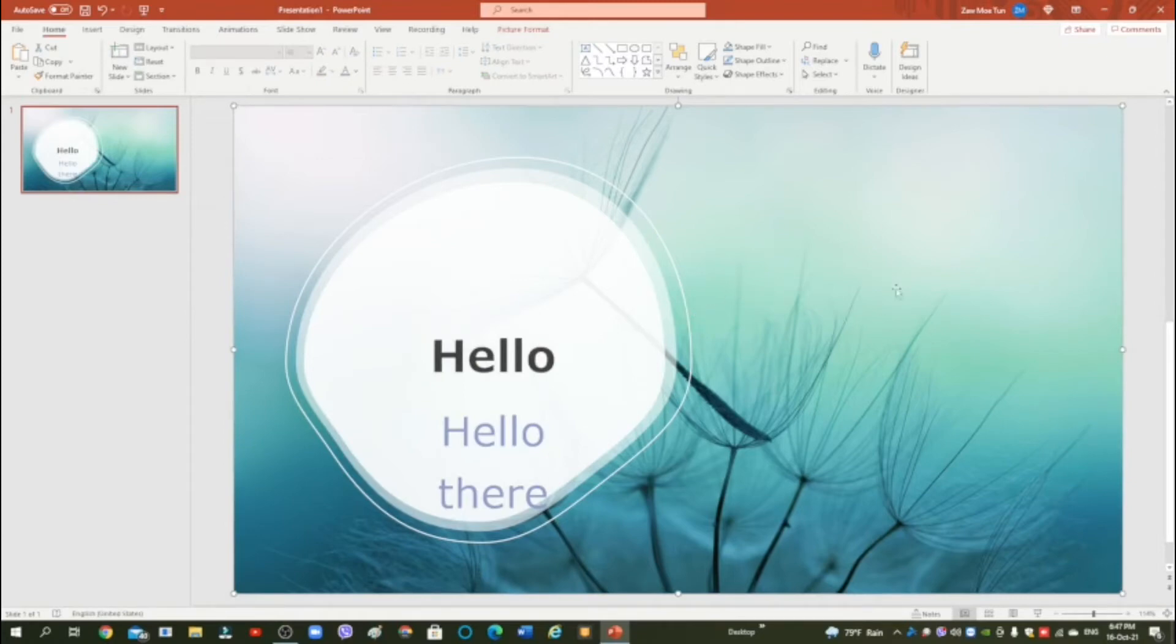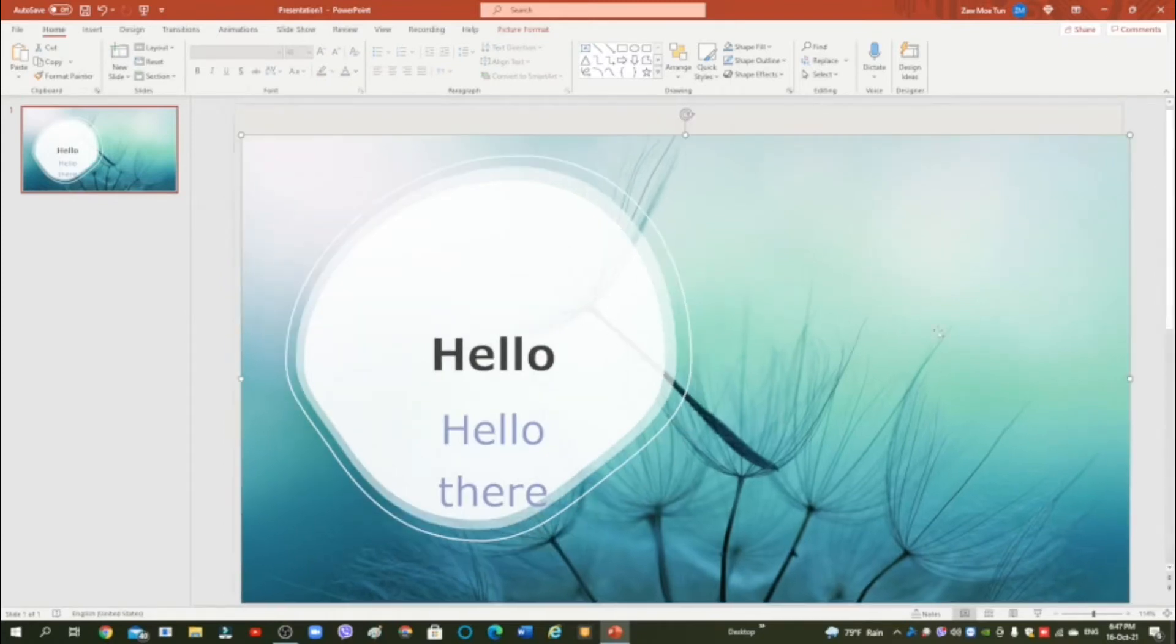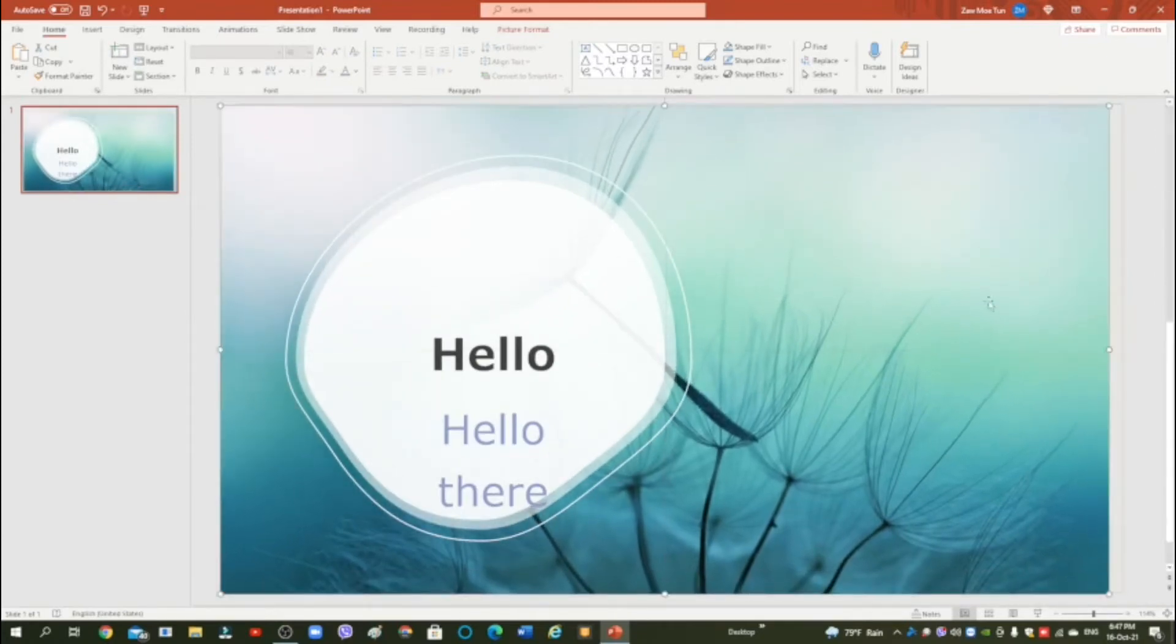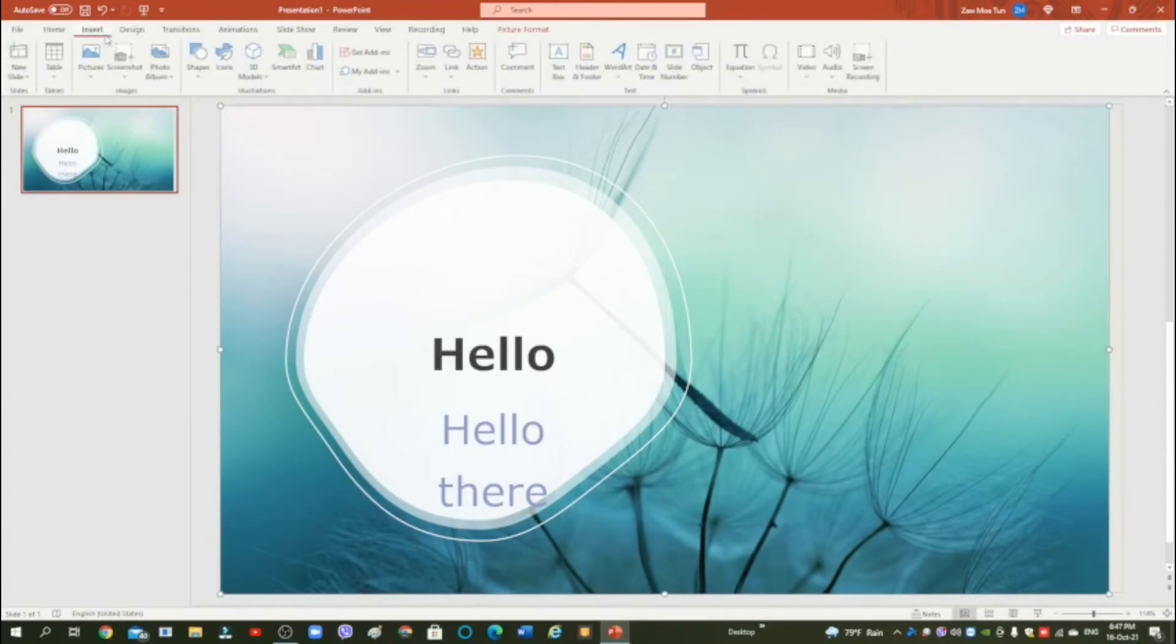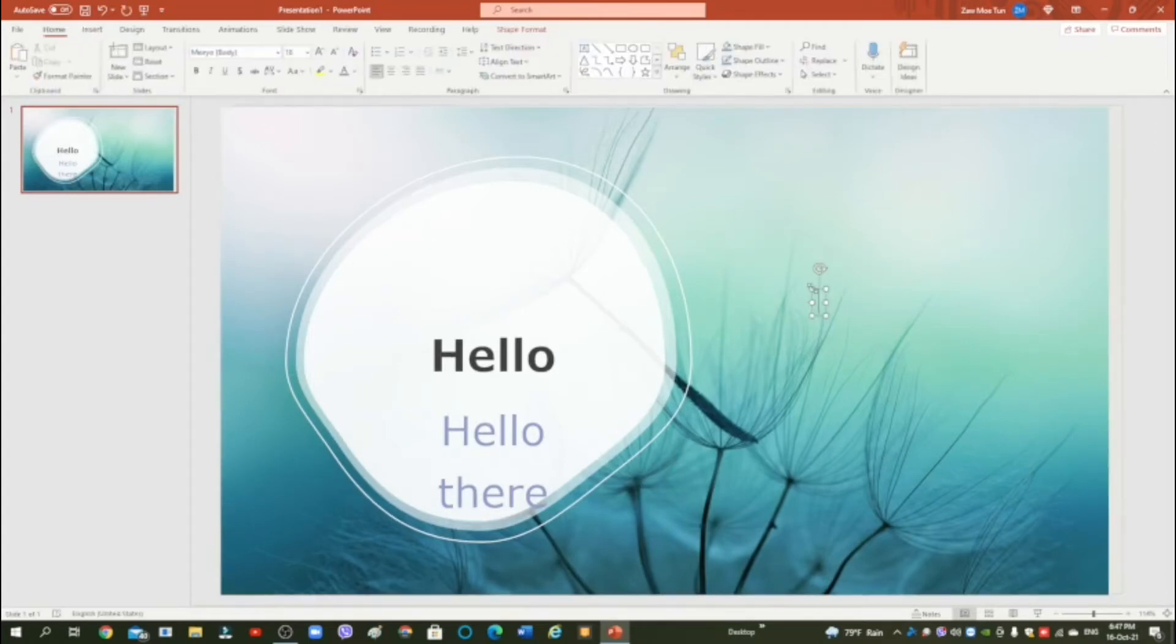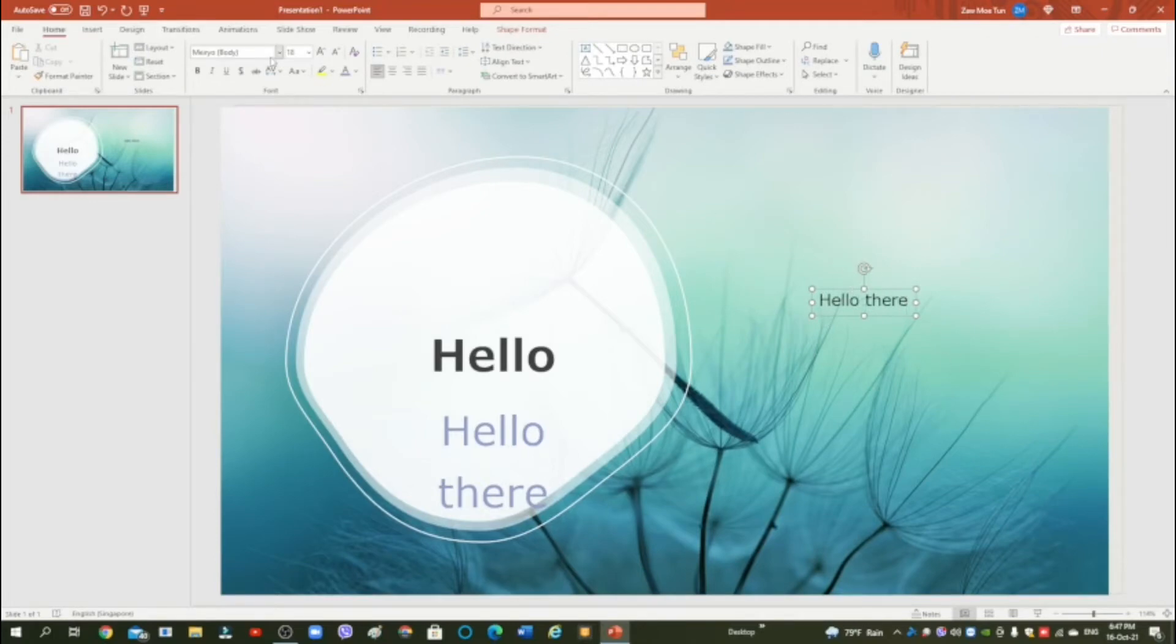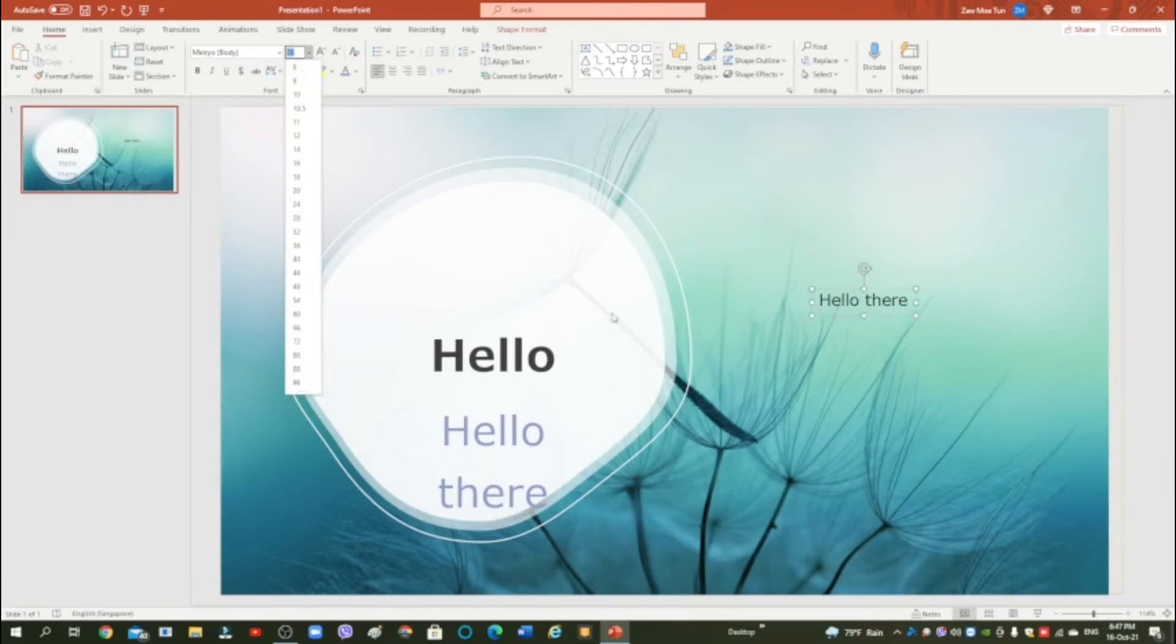Now you want to put a text box here, right guys? So all you want to do is go to Insert and click text box. Okay, now let's put a text box here. Okay, now you can put any text you want, like hello there. I don't know what to put so I just put hello there. You can even change the size if you want.